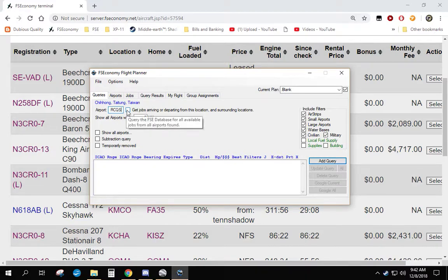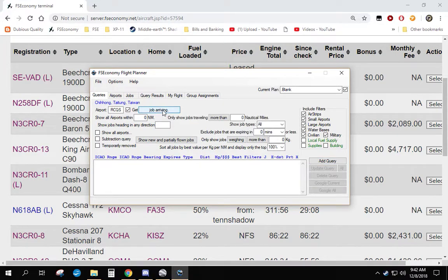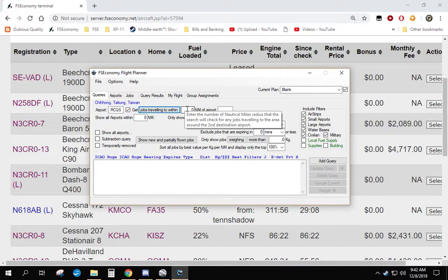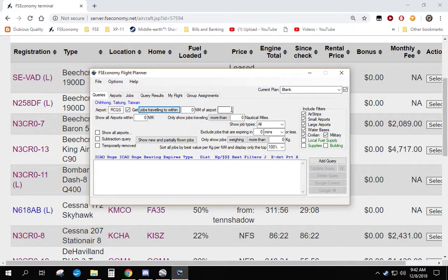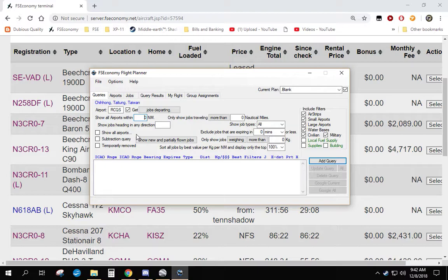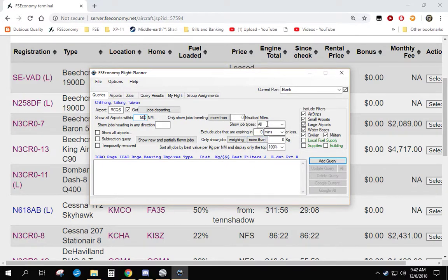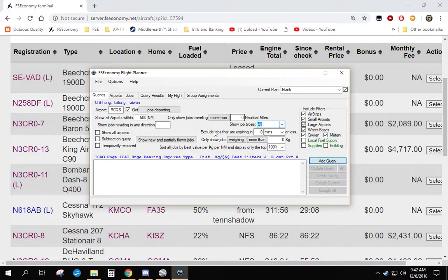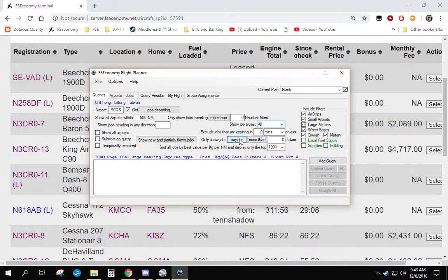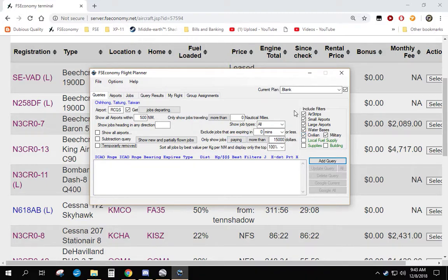So the first thing we do is check this box. There are multiple options here. We have jobs departing, jobs arriving, jobs traveling within whatever nautical miles of some specific airport. We're going to use departing. We're going to search a large area around RCQS for big jobs. I'm going to say 500 nautical miles. We want all jobs. You can do cargo, passengers, or all. We don't want to worry about jobs expiring. We want jobs that pay more than a large amount like $15,000.